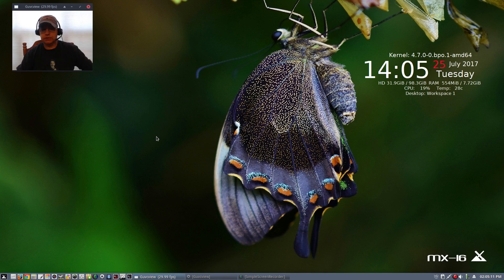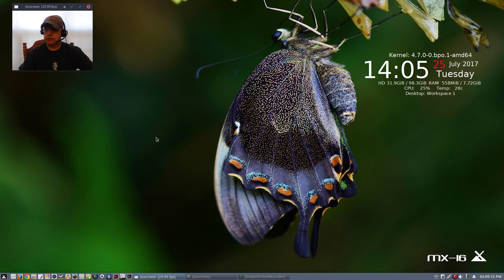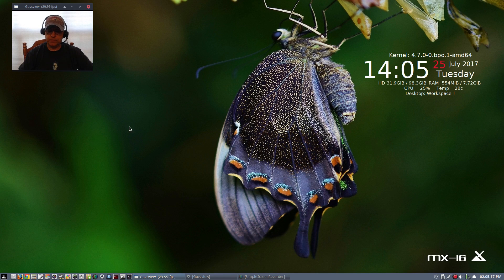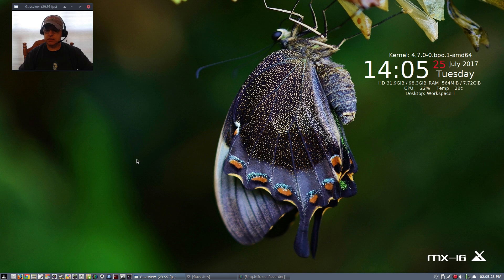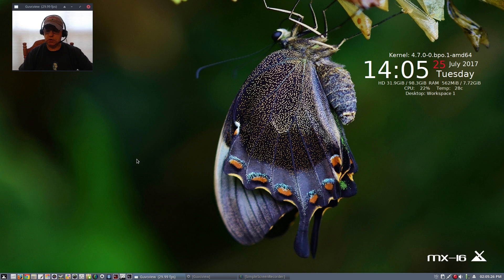Welcome back guys, today I'm taking another look at MX-16. If you remember last time I reviewed MX-16, I've always liked it, but since I changed my video card I couldn't get MX-16 to install it properly.